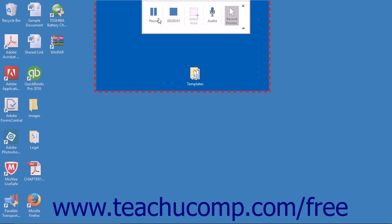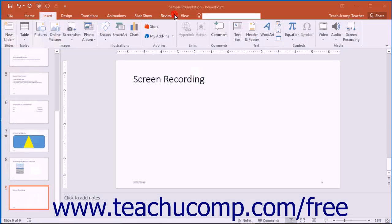When you have completed recording, click the large square that appears within the pop-up box to stop recording. You can also press the Windows logo key plus Shift plus Q keys on your keyboard to stop recording.